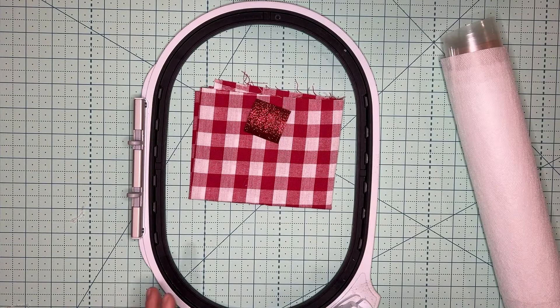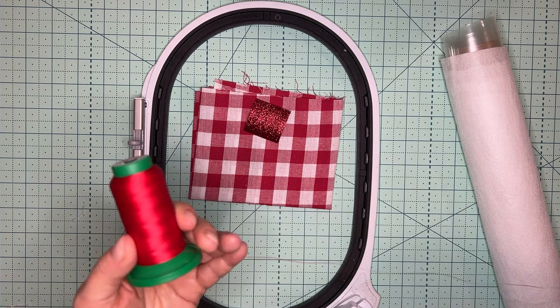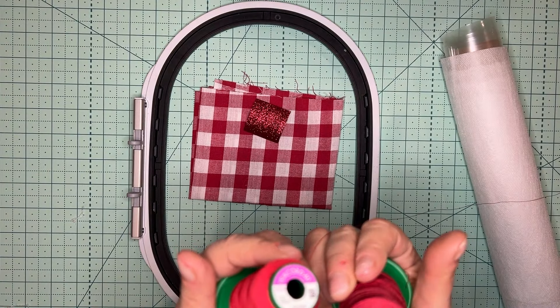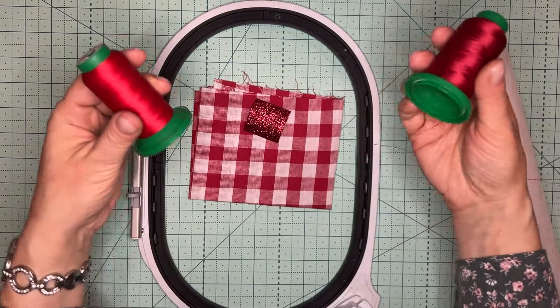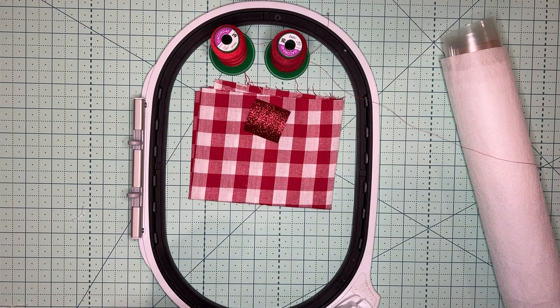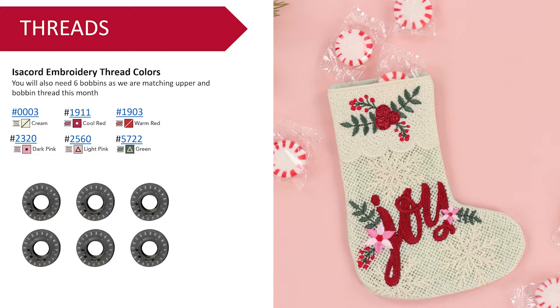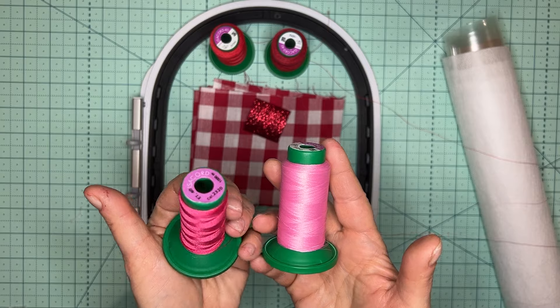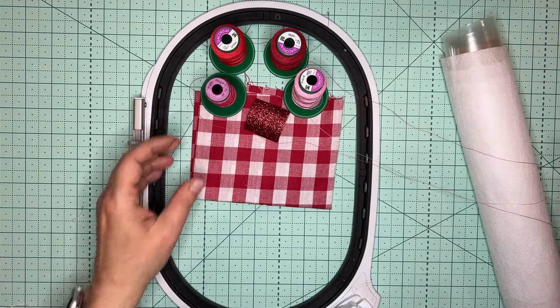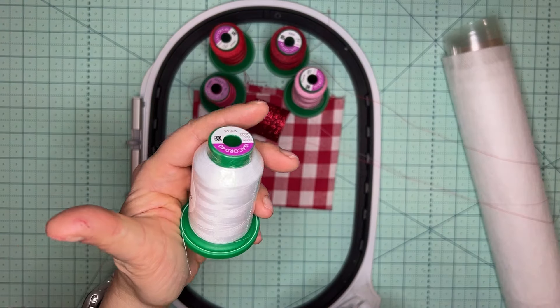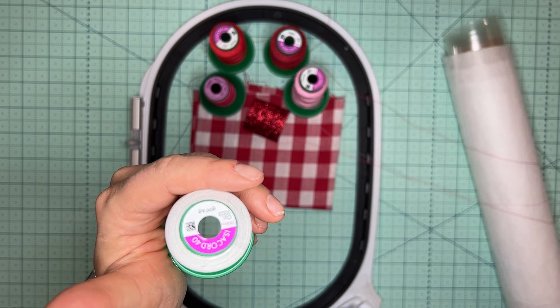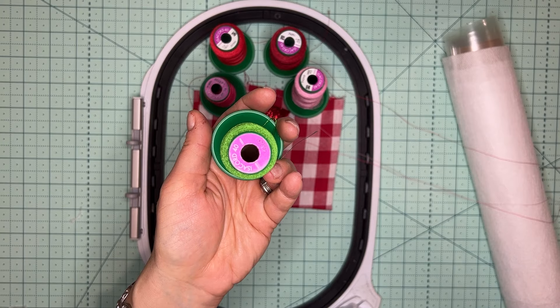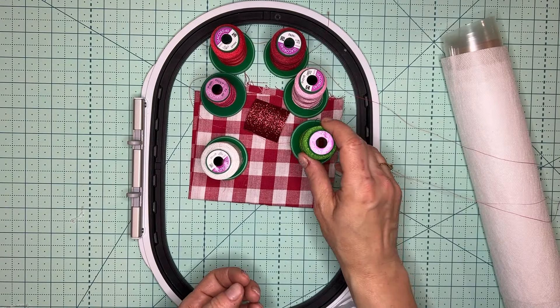Additional things you're going to be adding is two colors of red, one in a richer tone and one in a lighter tone. We have used the 1911 and 1903. Also with this video, in the description, there is an interactive handout that's going to give you links to purchase these threads if you don't have them in your collection. We also get a dark pink which is 2220, and we also recommend a dark pink which is 2320 and a light pink which is 2560.